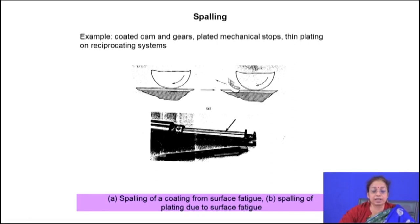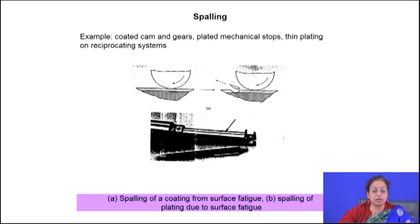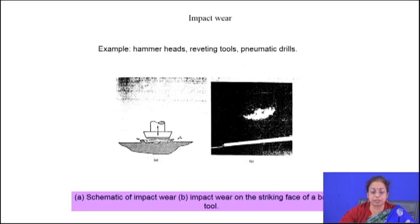Spalling wear is quite a dangerous form of wear. Where there is possibility of spallation, you have to avoid coated surfaces or use surface-treated components where the interface is very strong and adherent. Typical examples are coated cams and gears, plated mechanical stops, and thin platings on reciprocating systems. To get rid of this wear, apply a hard face layer that is both hard and tough, or avoid coated components in those cases.